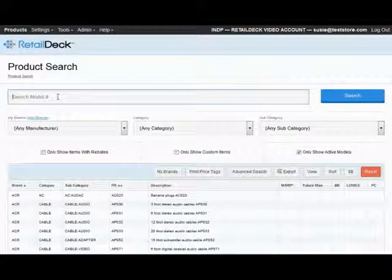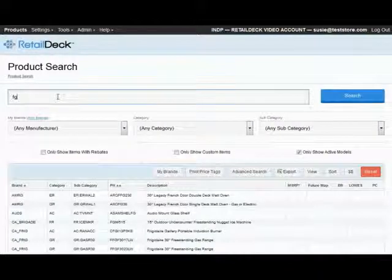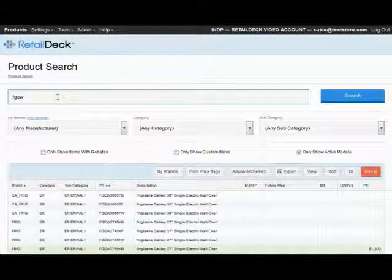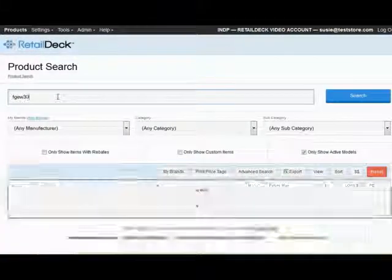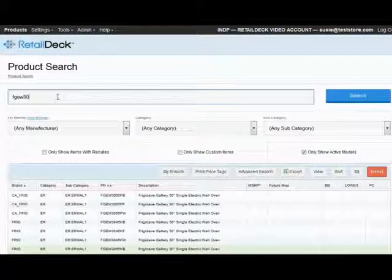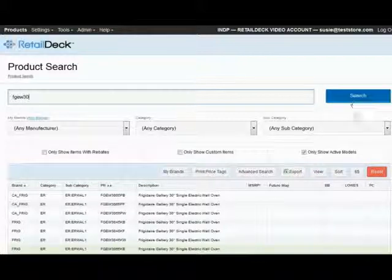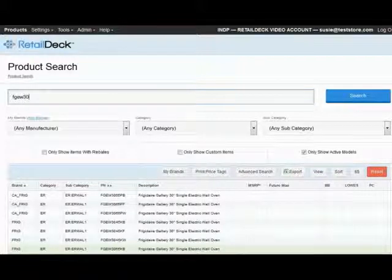To search by model or part number, simply begin typing the number in the main search bar. You will notice the search begins automatically and continues effortlessly with each new character you enter. Your search results will narrow in real time as you type.